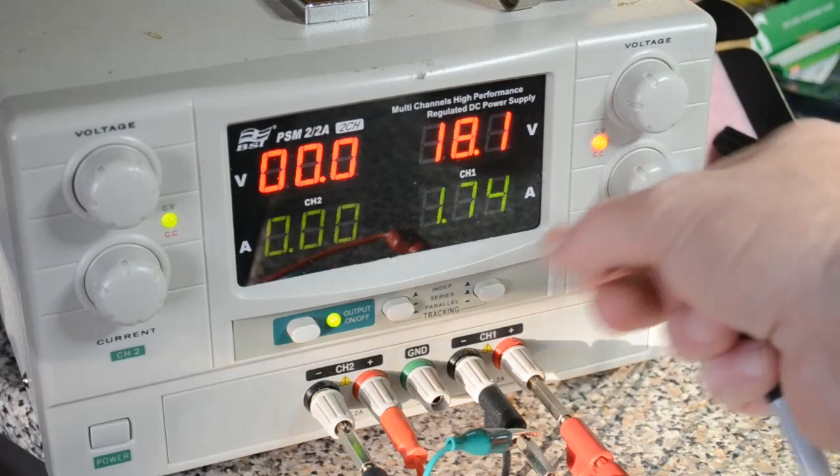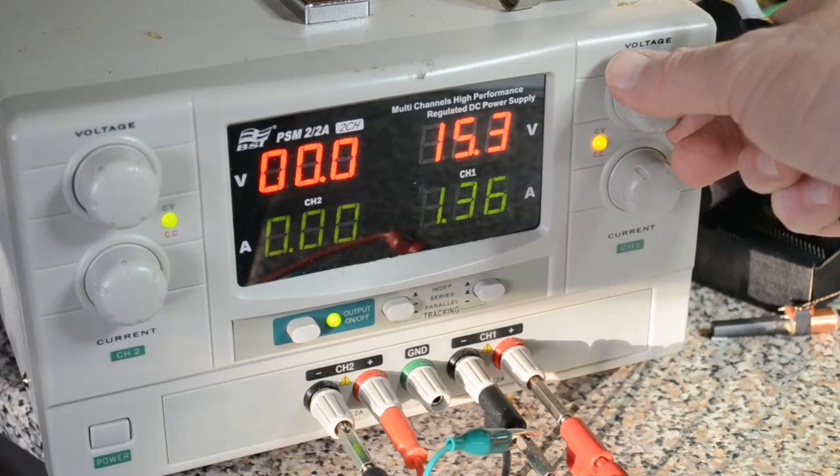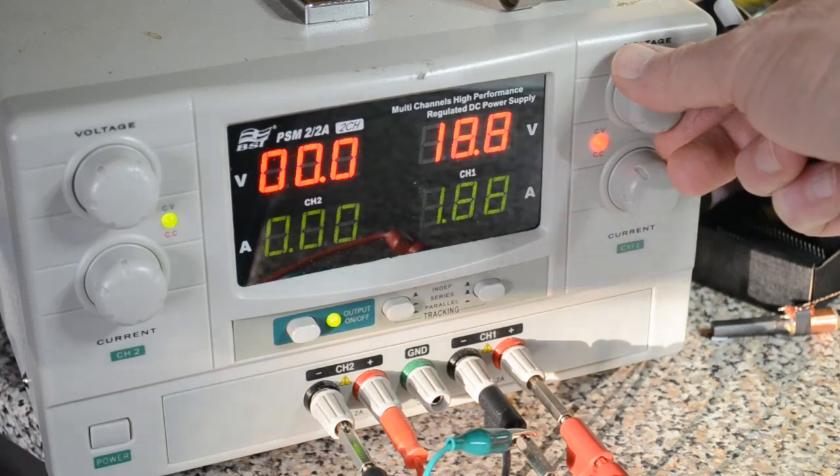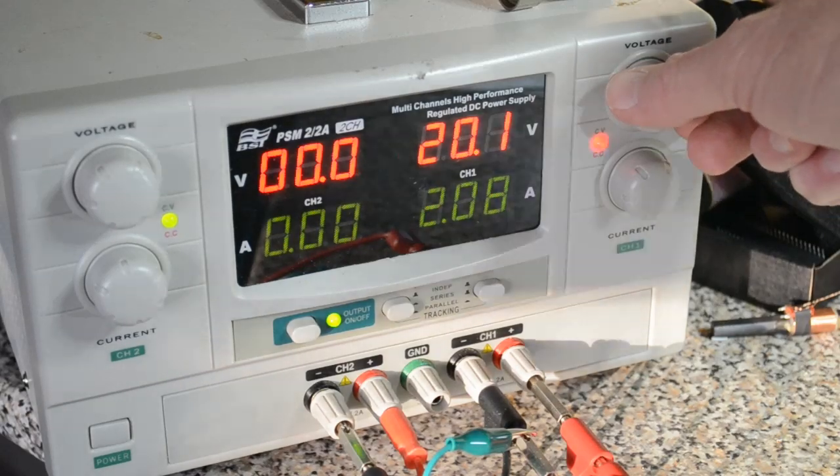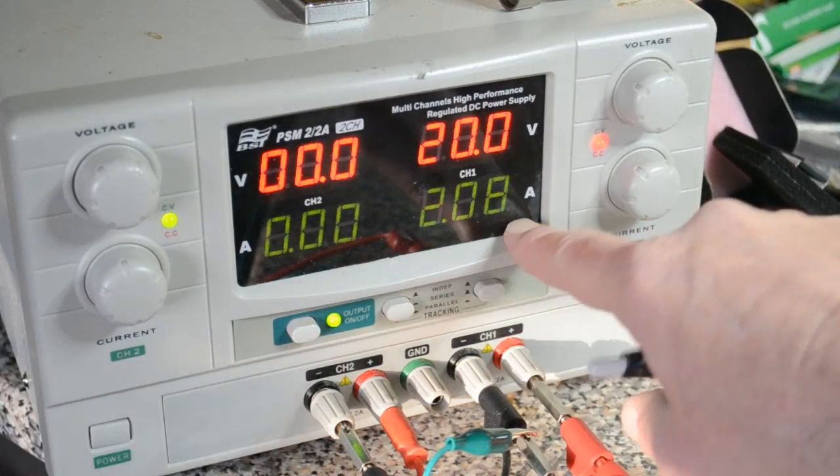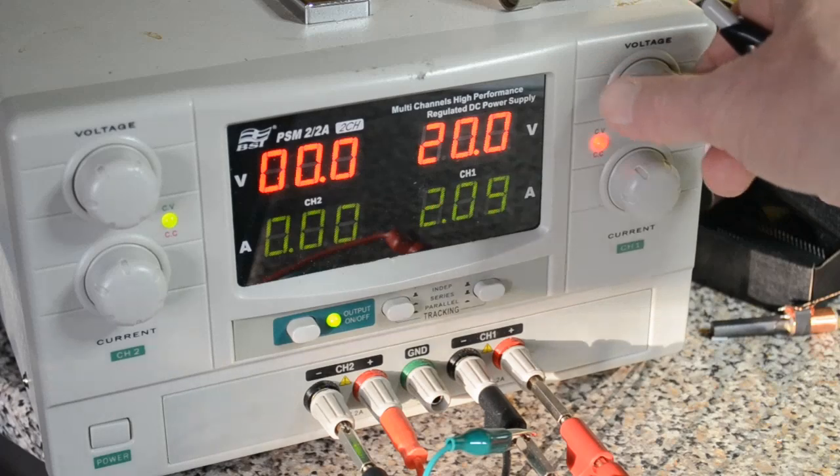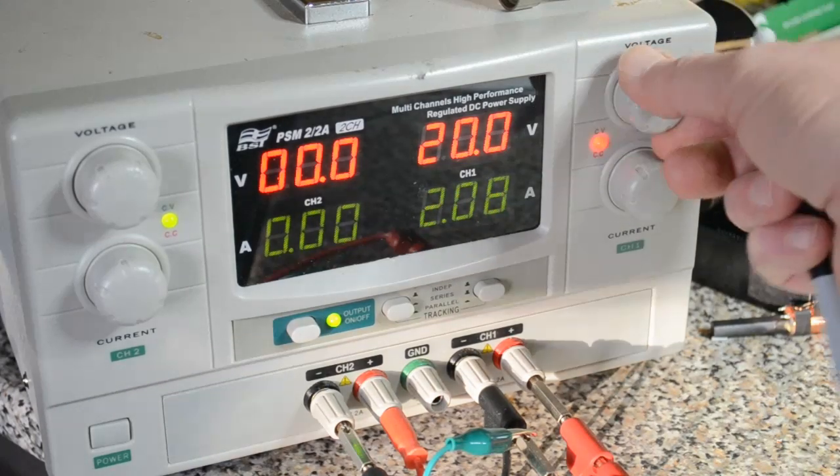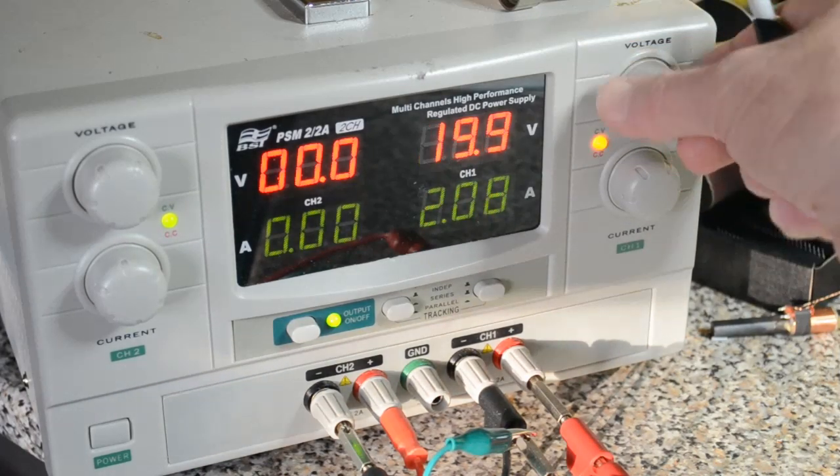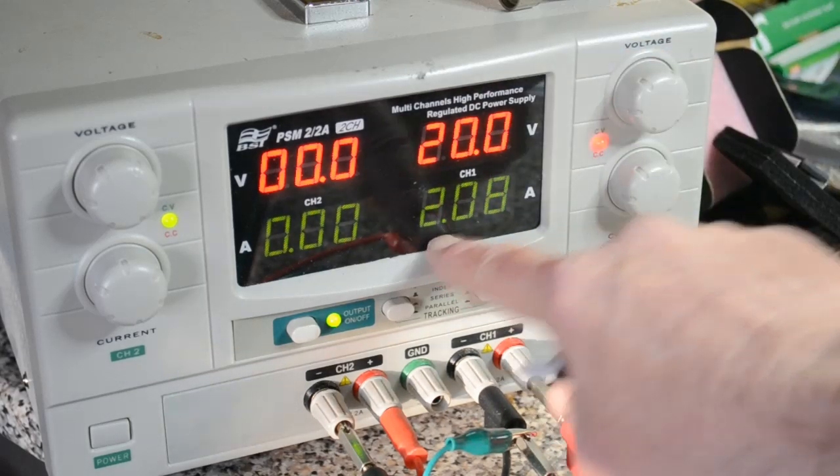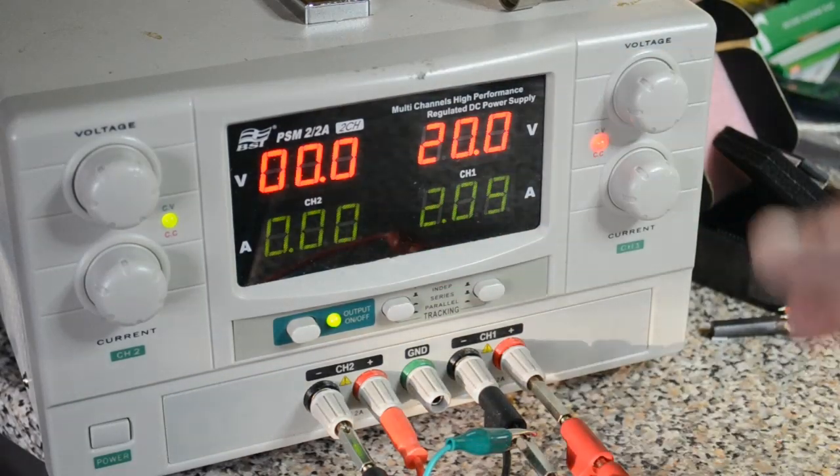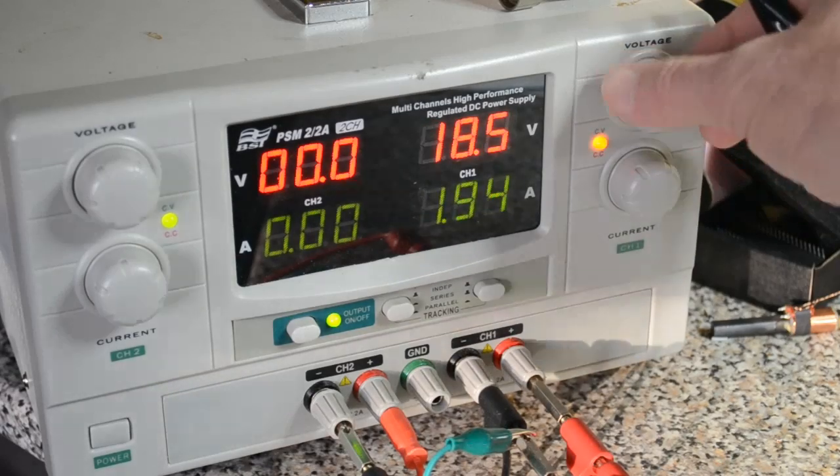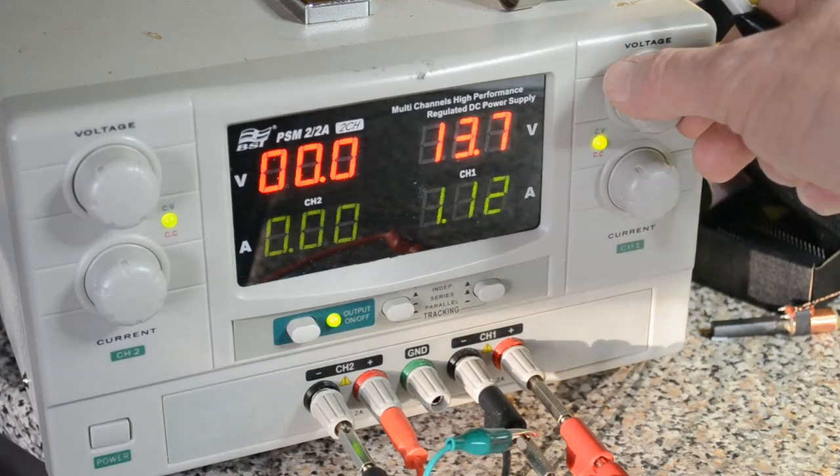Just to demonstrate, that's going into current limit. That's maxed out at 2 amps - this is only a 2 amp power supply. Over 20 volts it's drawn 2 amps, which is actually the maximum for the 298 driver. That's why I've decided to turn it down.